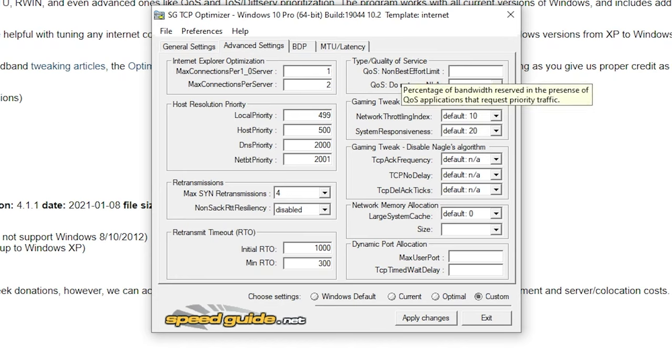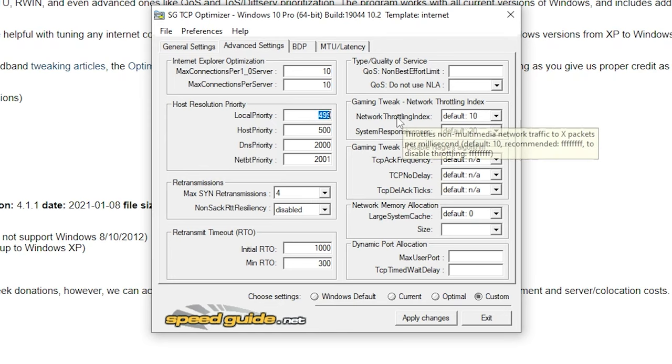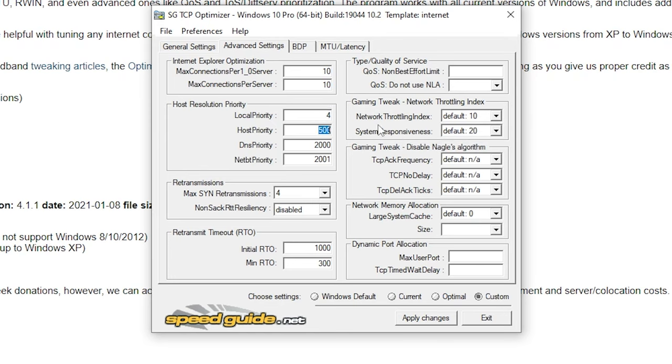change both of these settings to 10. Under host resolution priority, put local priority on 4, host priority on 5, DNS priority on 6 and NetBT priority on 7, so in the order 4567.